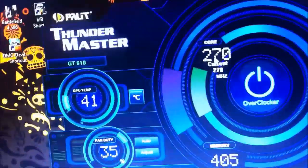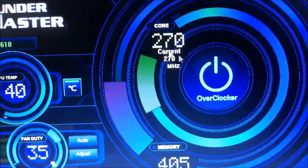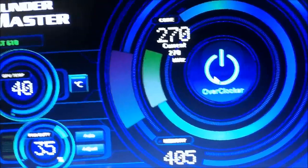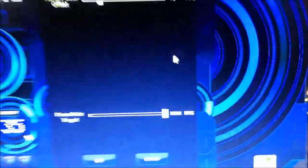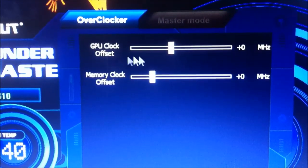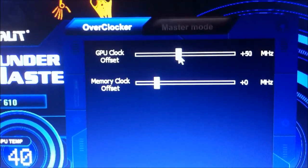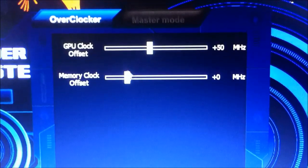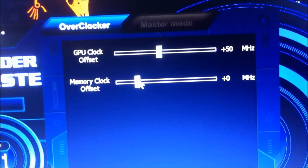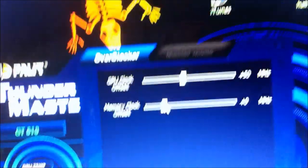Before that, I am going to show you my current clock speed is 270 MHz. After overclocking you can change that. First of all, change the GPU clock offset to around 40 or 50. Do not increase it suddenly to 100 or more because it may damage your graphics card.